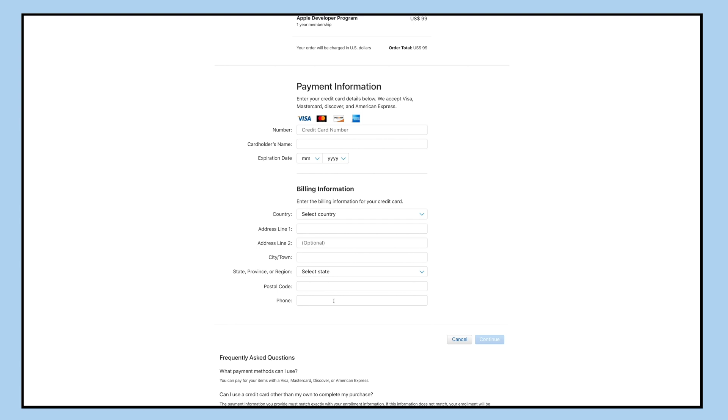That's how you create an Apple developer account and enroll in the program. Thank you for watching and don't forget to subscribe to our channel. Hit the bell icon to get the latest updates as soon as they are live.